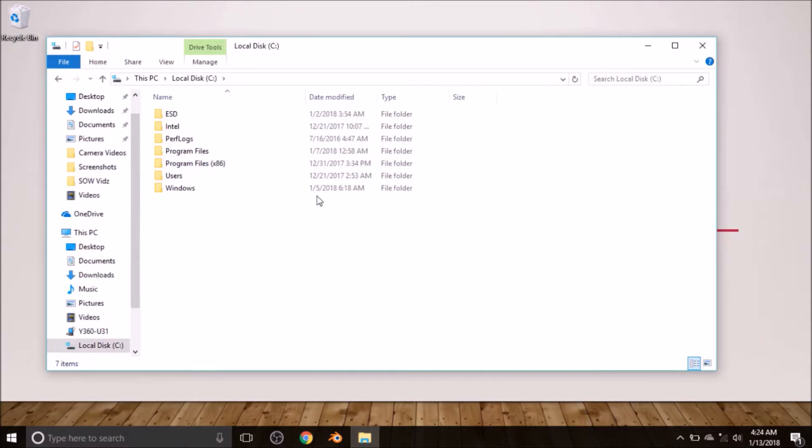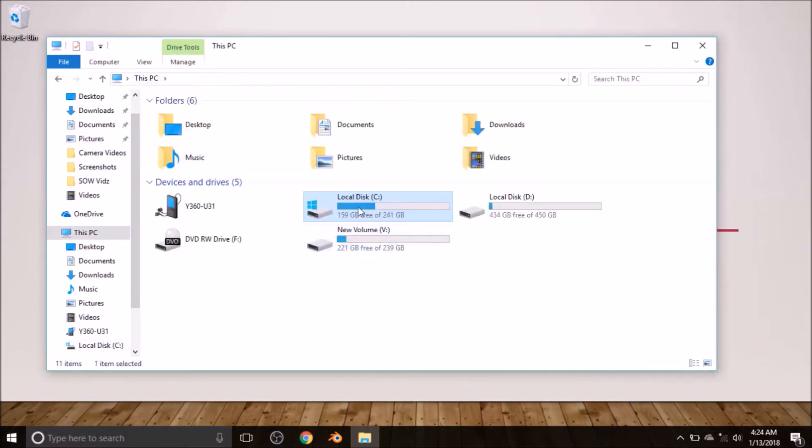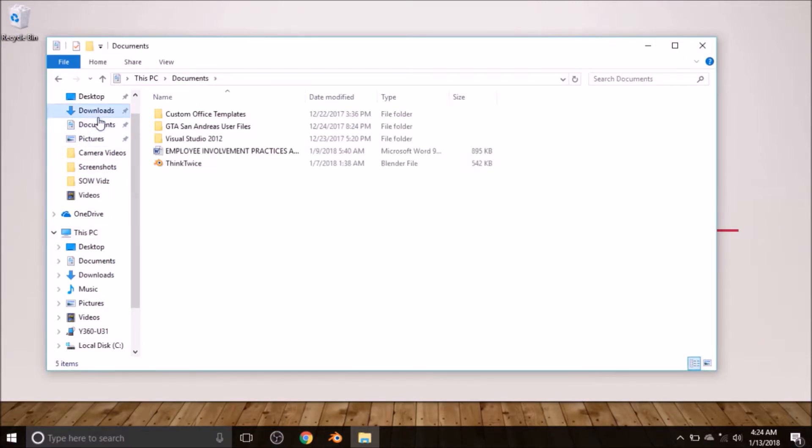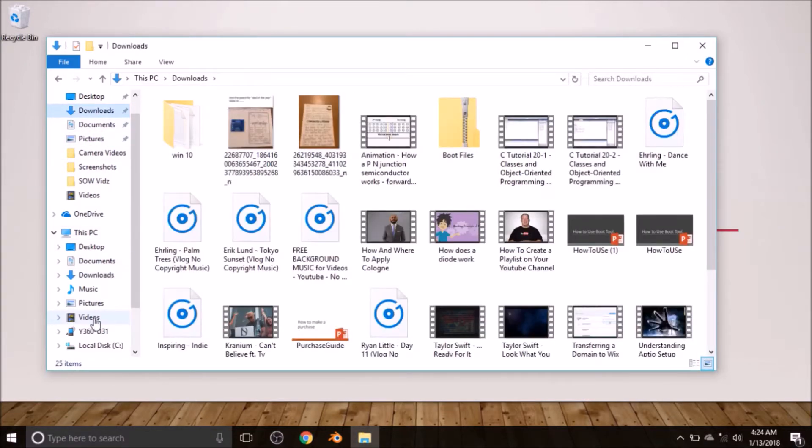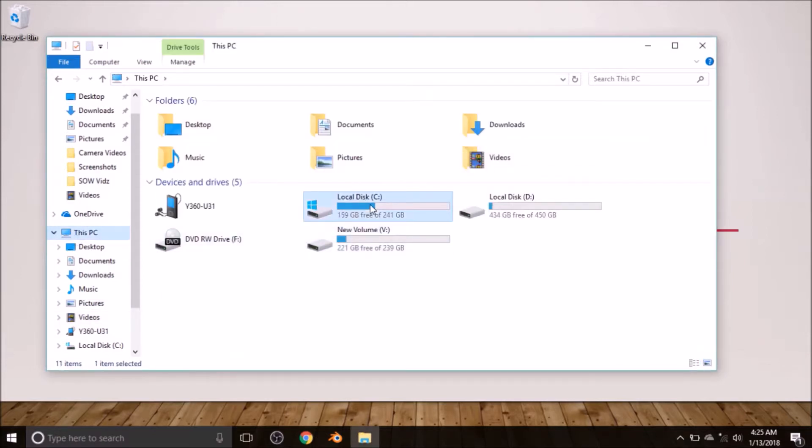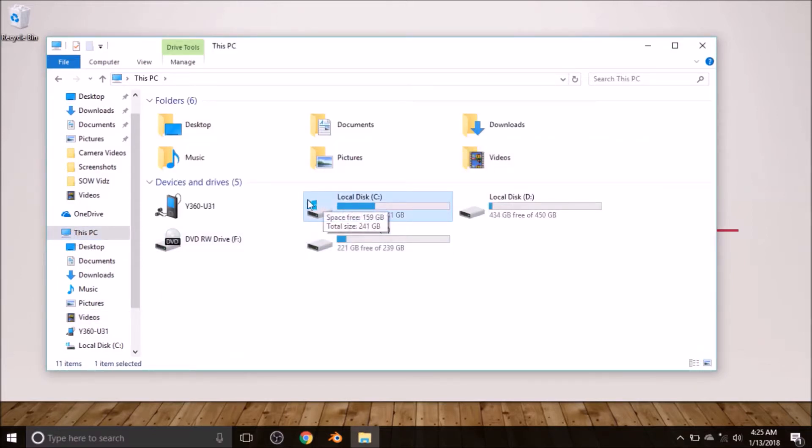You see, this Downloads, Documents, Pictures, and Videos are all part of Local Disc C. They all reside in this disc. You may not know them—you may not see them here—but if Local Disc C is to be erased, you will lose your pictures, your documents, your downloads, and your videos and everything that is on the desktop. Everything on the desktop is also part of Local Disc C.